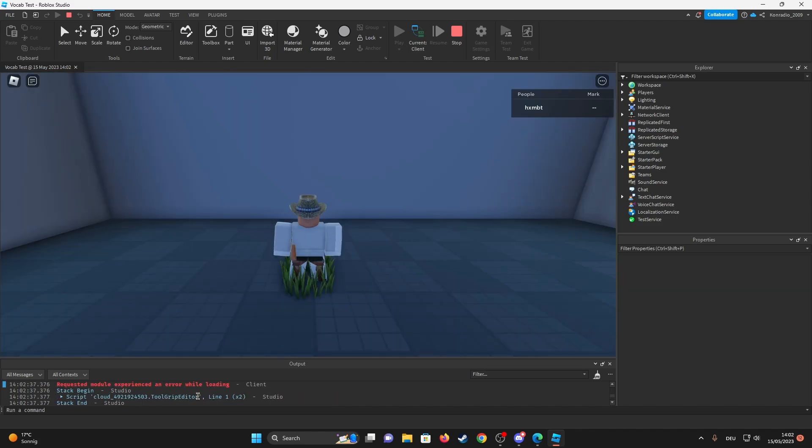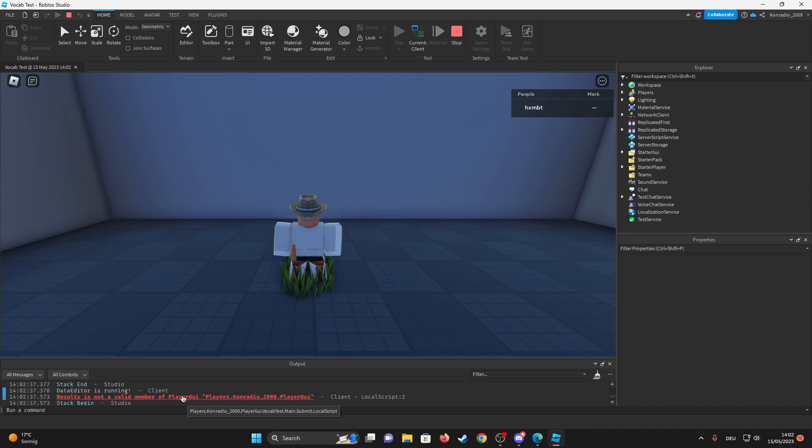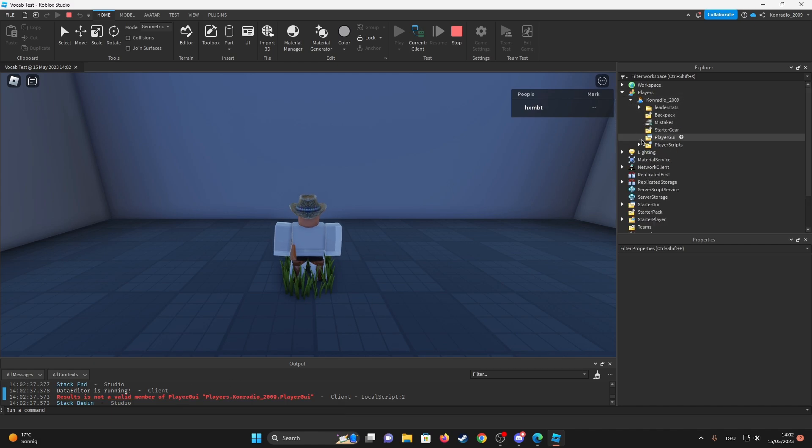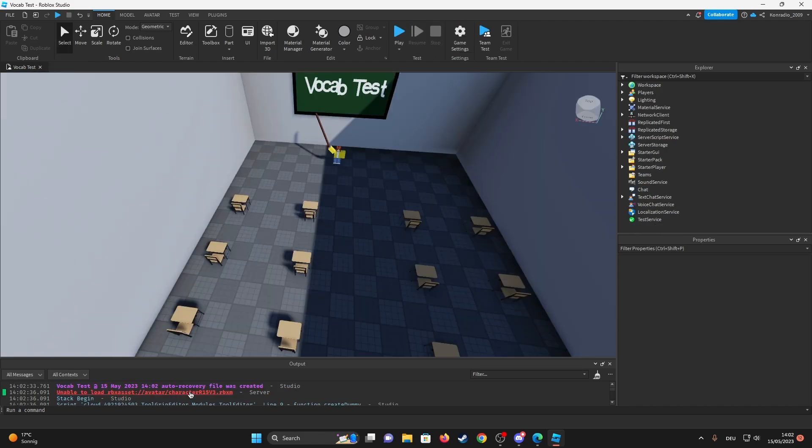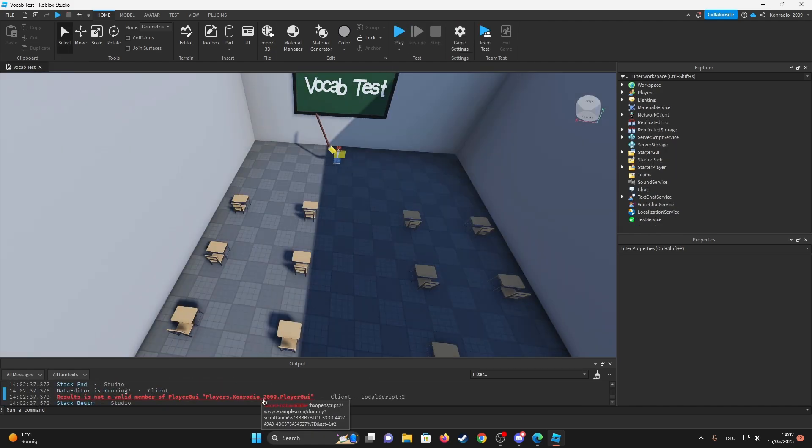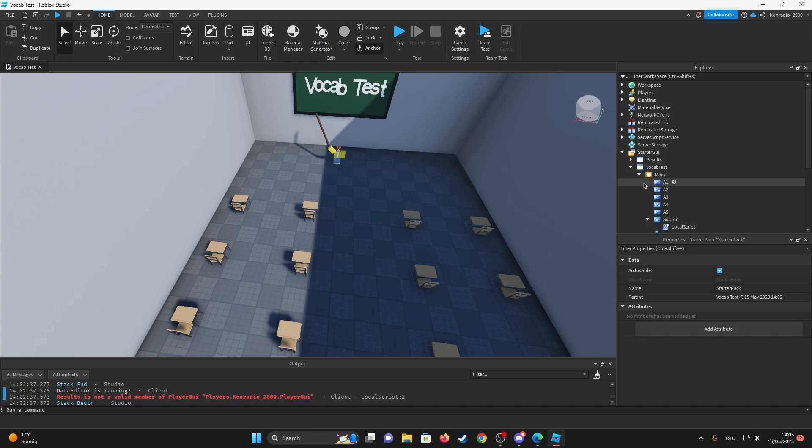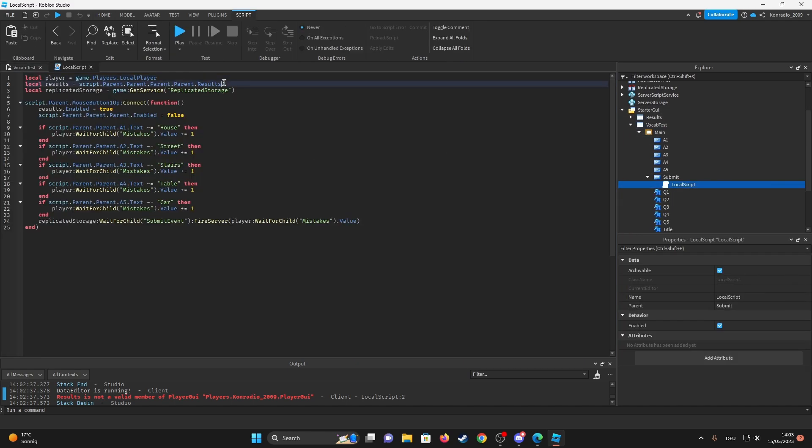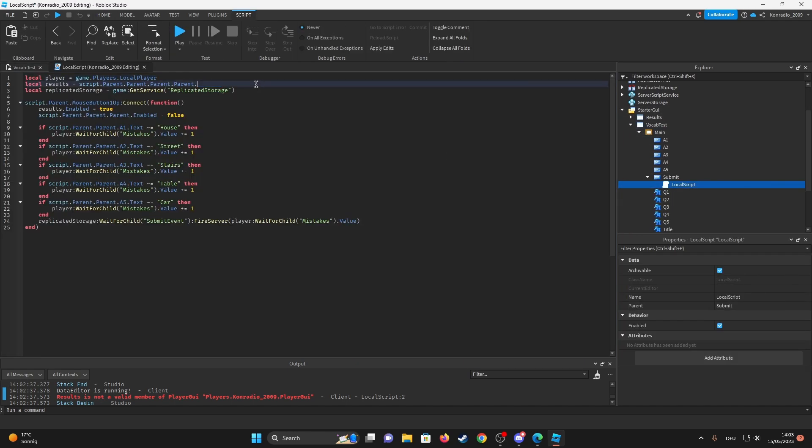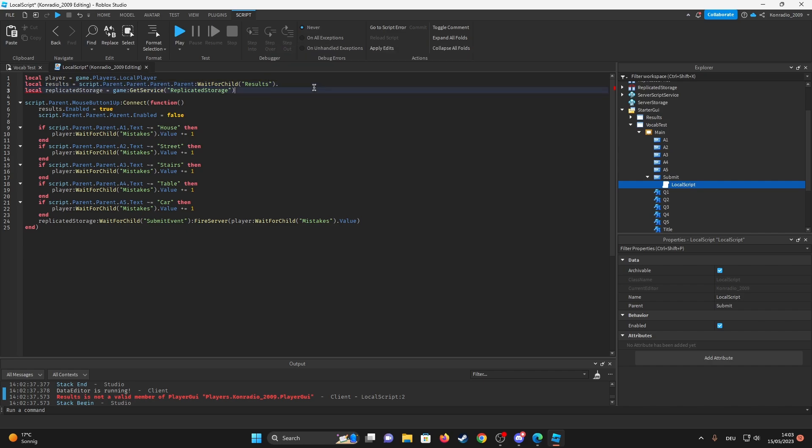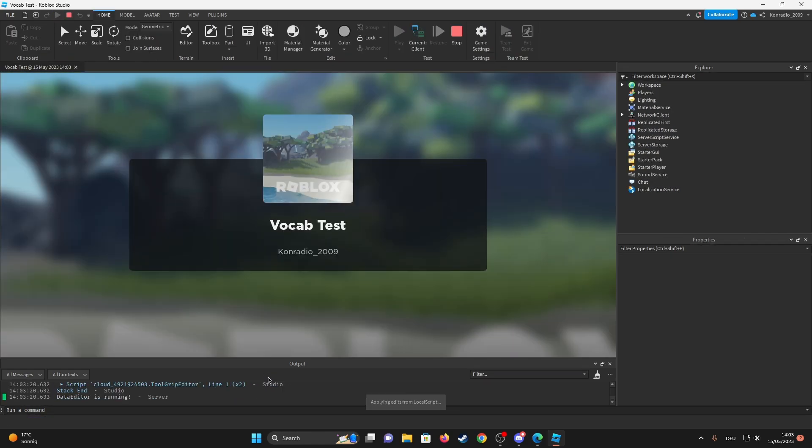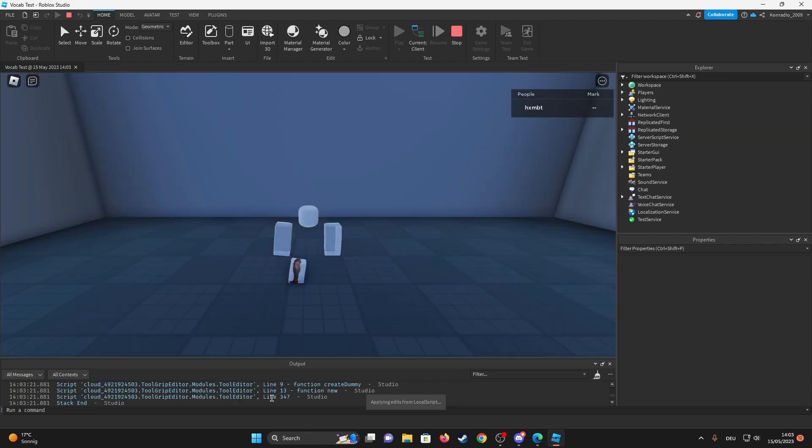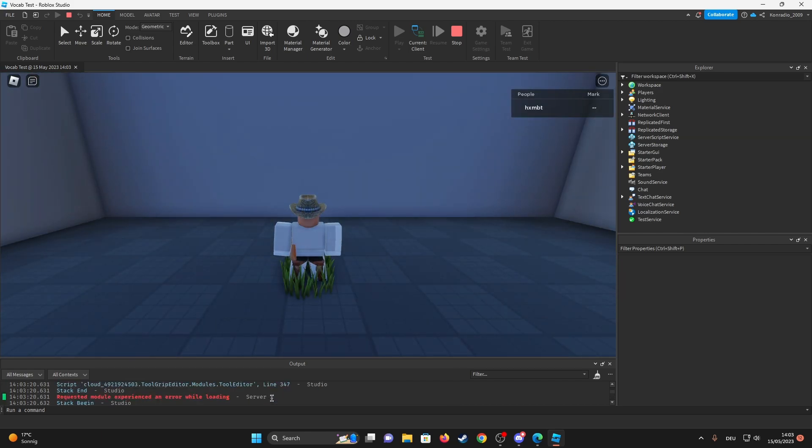So results is not a valid member of player GUI. It isn't? Oh yeah, I forgot. So because it doesn't load in instantly I have to... it's in the local script though. Wait for child results. Why does it show a dot at the end? Okay, this should work. I hope it does. Let me just check for any errors. Okay, no error this time.